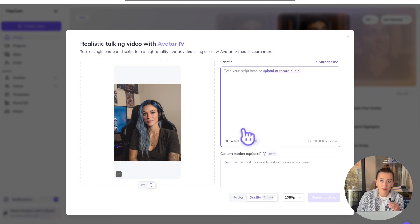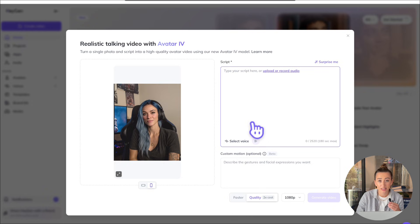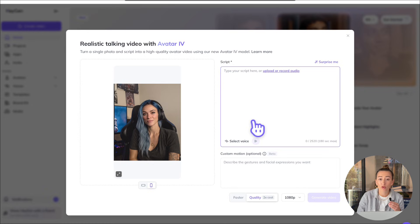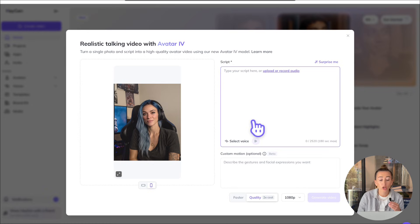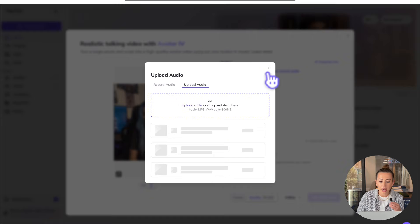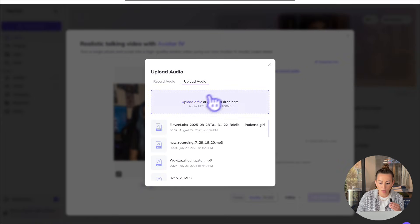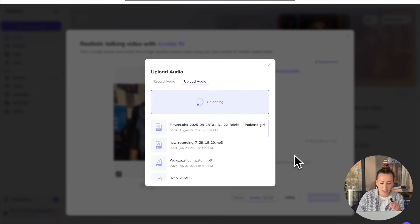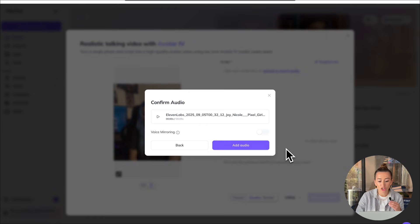You can type your script. And if you type your script, you're going to have to choose a voice down here. You can record your own audio, or you can upload your own audio. We're going to go ahead and upload our own audio today. So just select the file. And then we're just going to hit add audio.